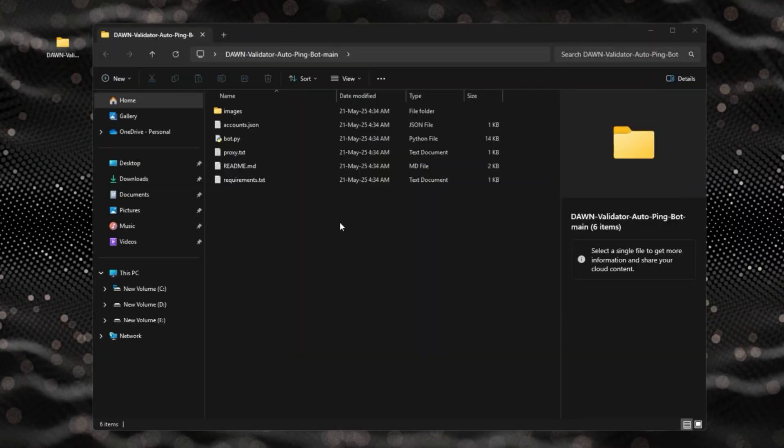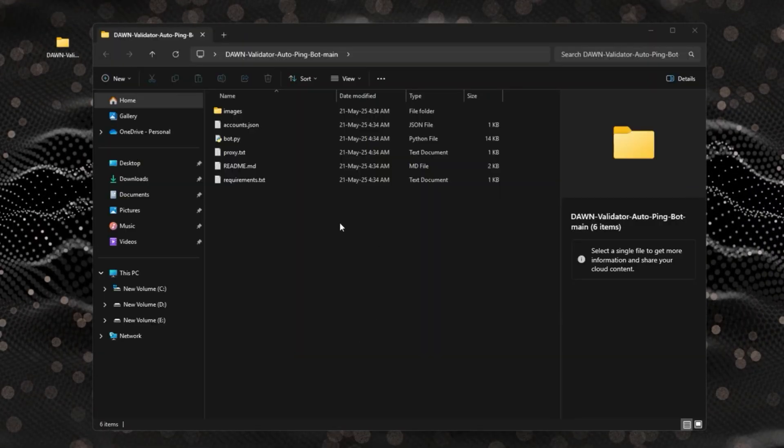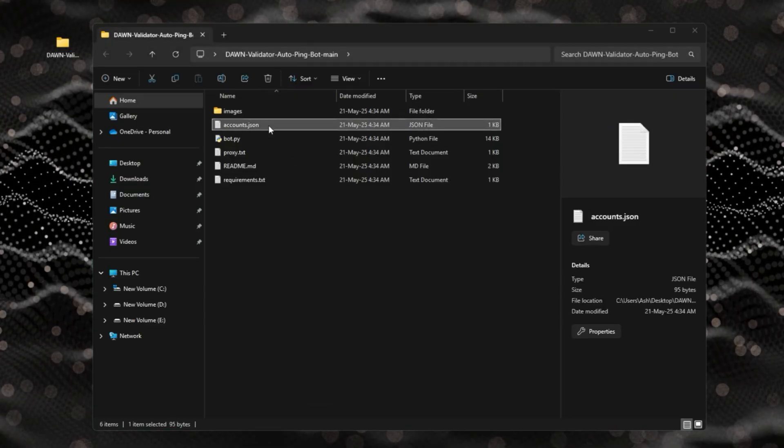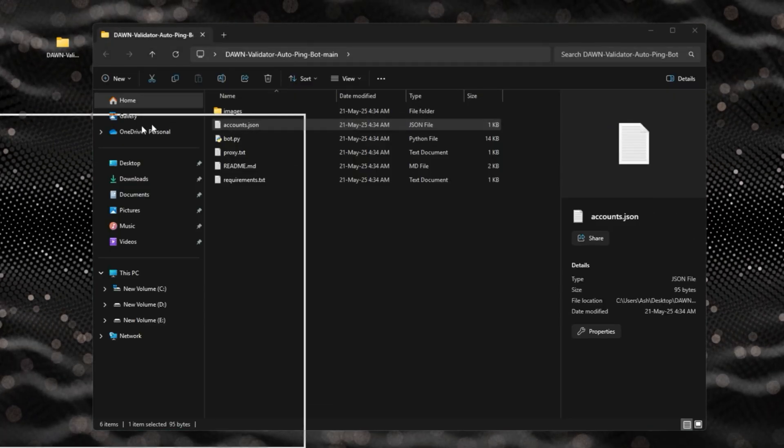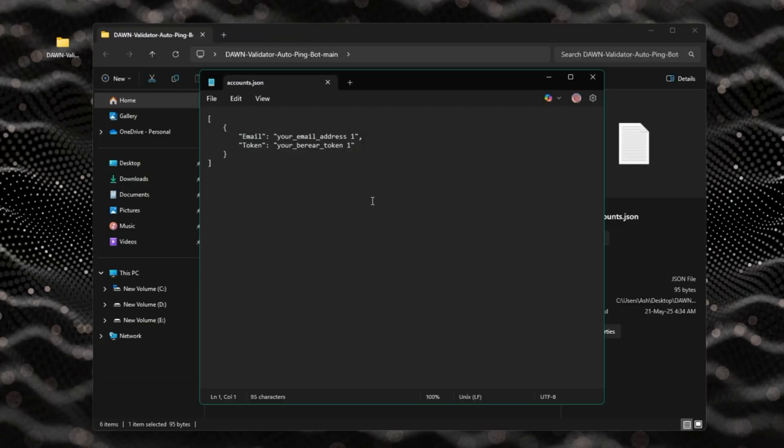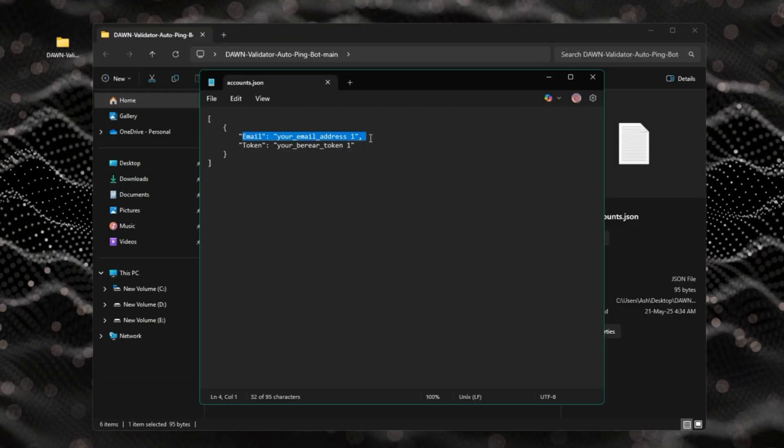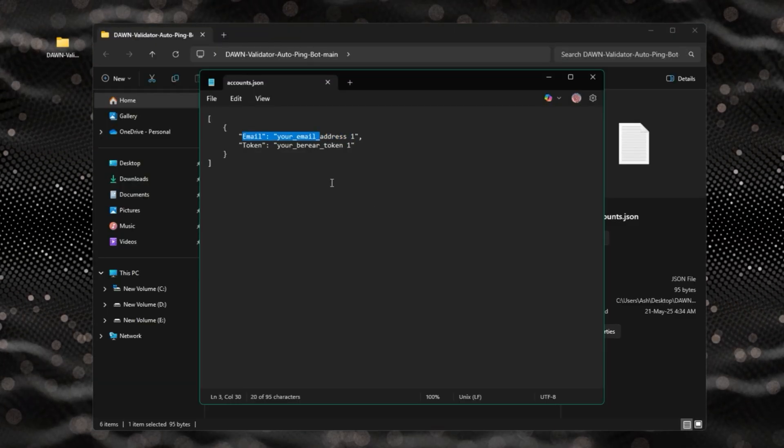Now you need to add accounts and one proxy for each account. If you open up the accounts.json file, you can see you have to put your account email address and the token.